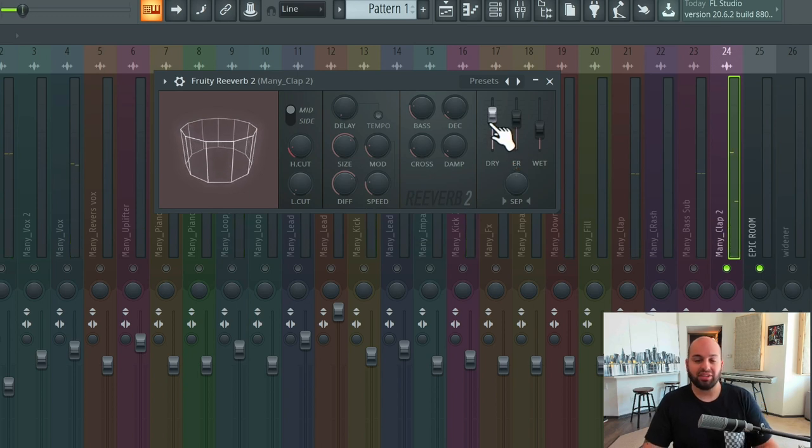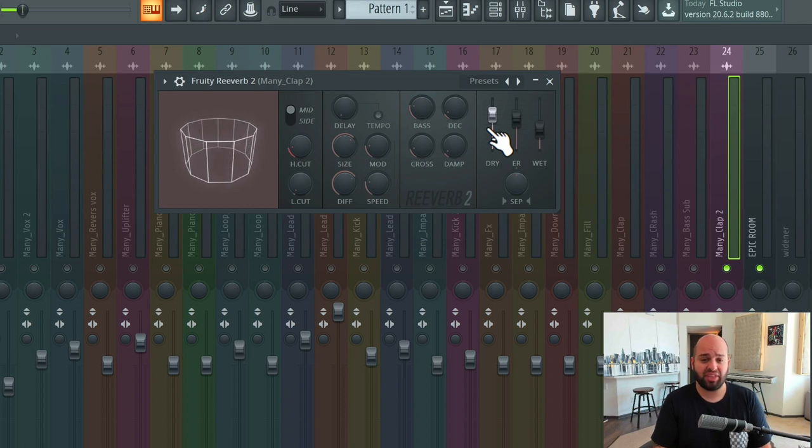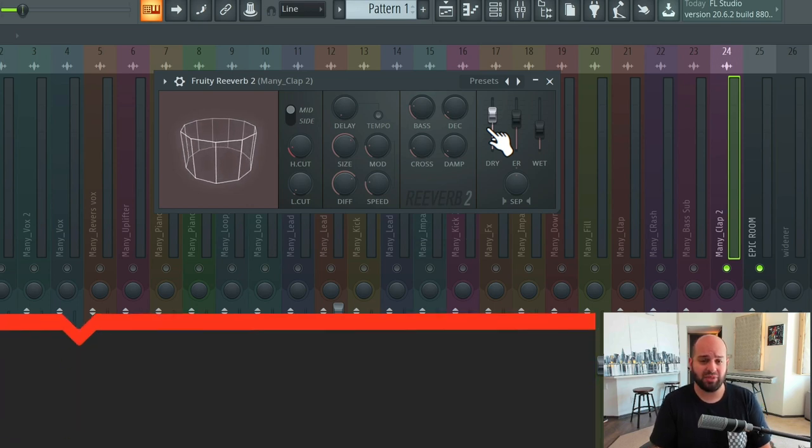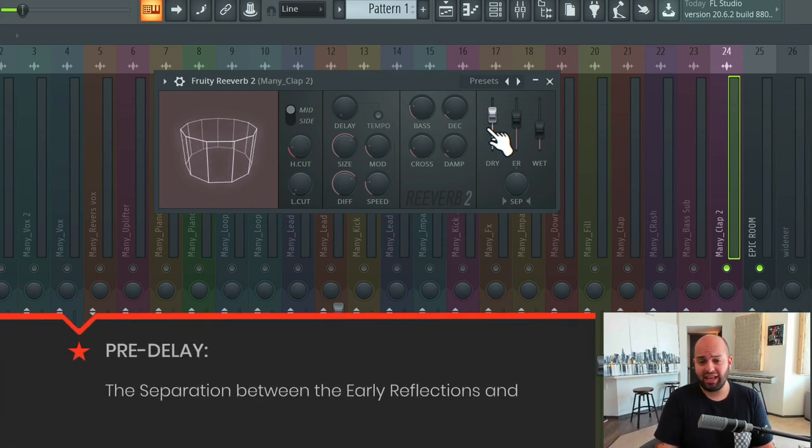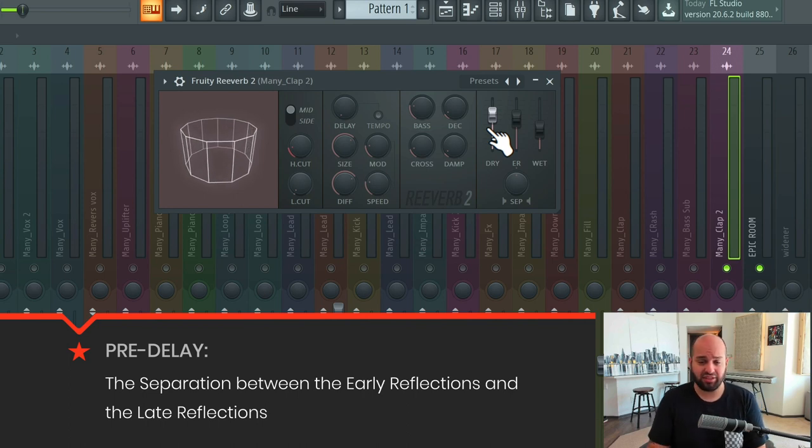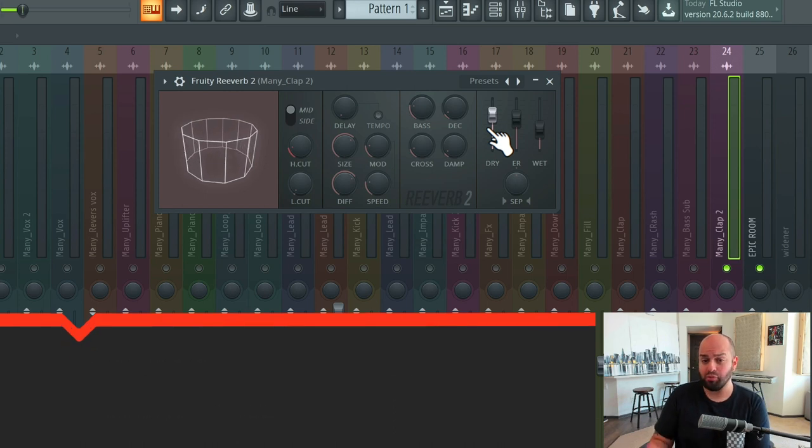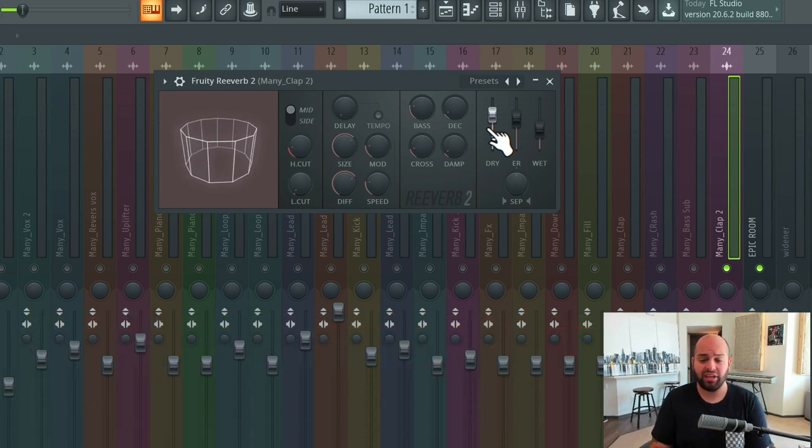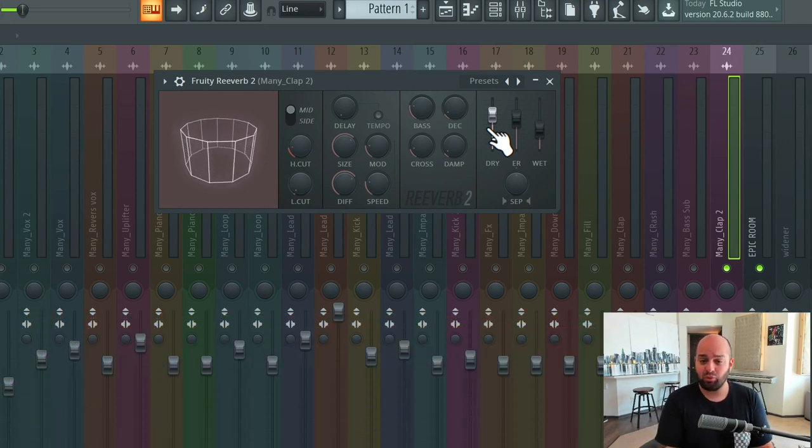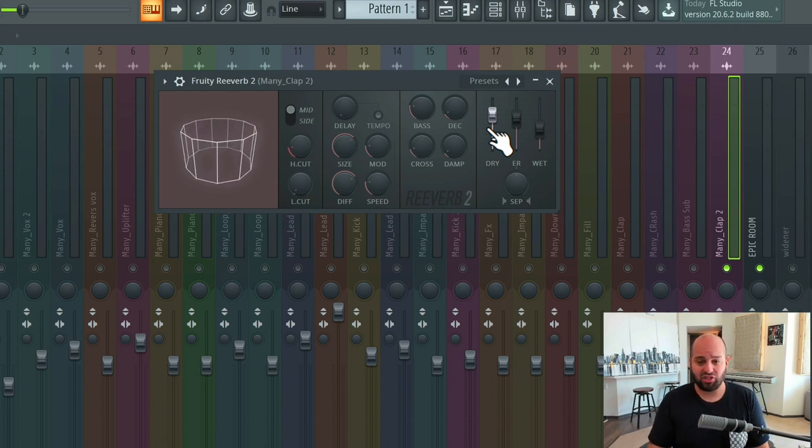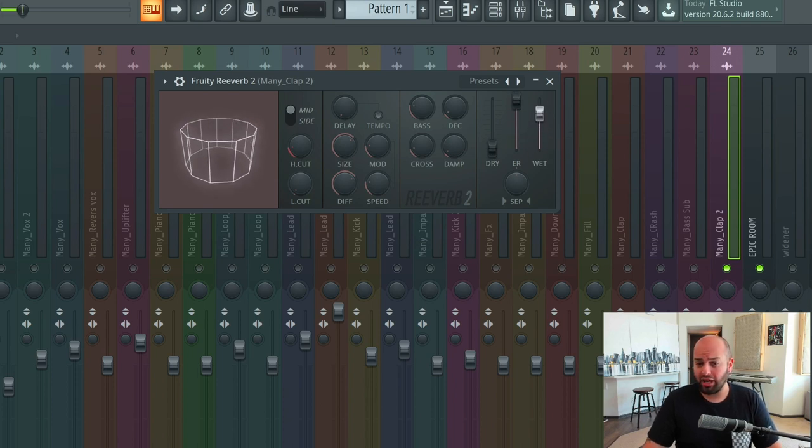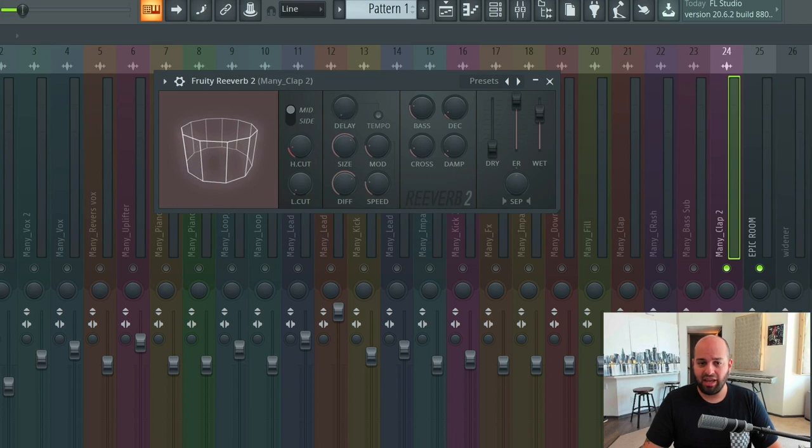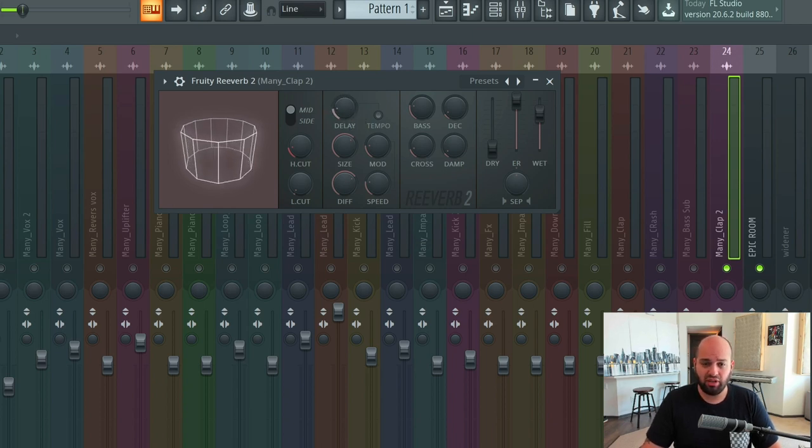Now the last thing in determining how close something is, is going to be the pre-delay. The pre-delay is the separation between the early reflections and the late reflections. It's not a delay between the dry signal and all of the reverb sound. That is a very common misconception. It is a delay between the first set of reflections, the early reflections, and the late reflections. And I can demonstrate that by turning the dry signal all the way down, turning our early reflections way up, our late reflections way up, and now turning up this delay, which is actually pre-delay, it's just labeled delay for some reason, pretty far up.